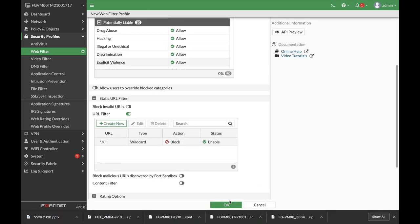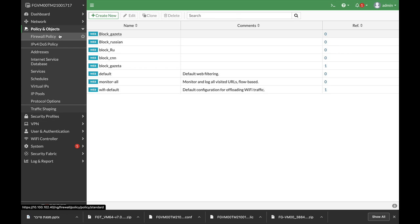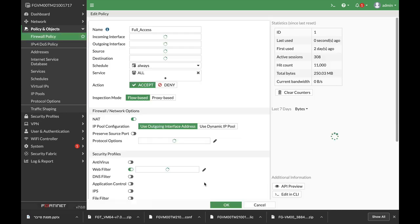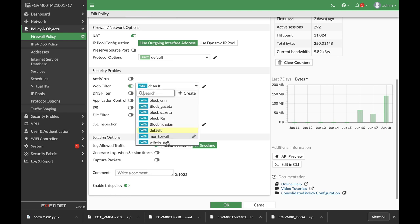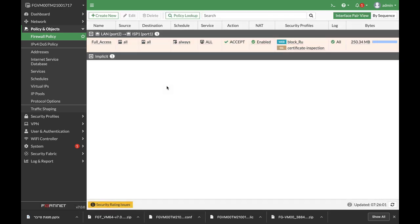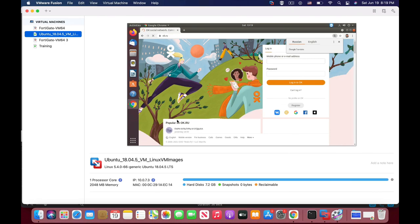All right, and let's move back again to our policy. Let's just enable the block Russian sites. OK, and let's move back to our device.